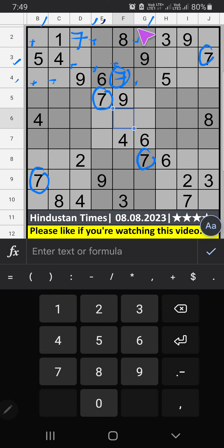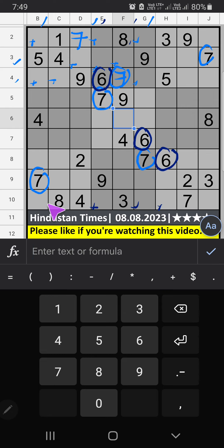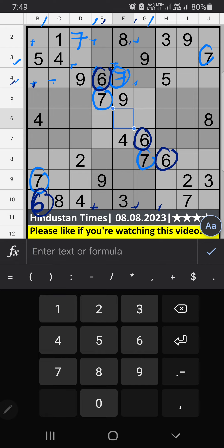Column F, column G: V6. Ninth grid also V6. So 6 can't come in these cells. Then 6 is confirmed from here. Column B and fourth row: V6. So 6 can't come in these cells. Then 6 is confirmed from here.